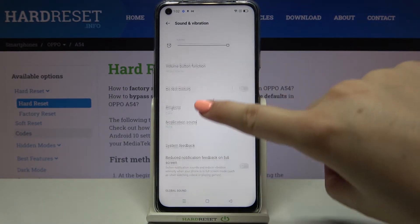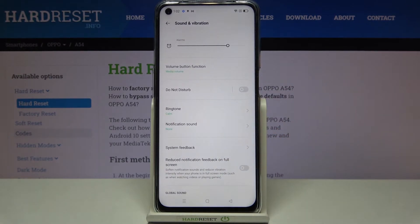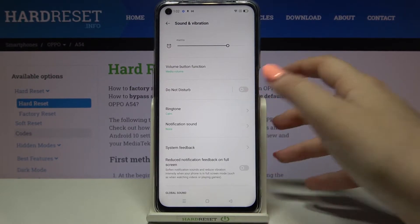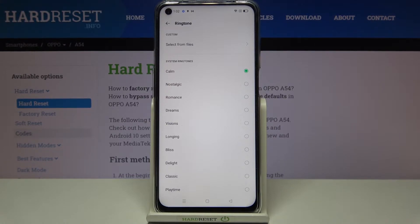Now we have to scroll down again to the ringtone section. Here we can change the ringtone for calls — this is the very first option — or for notifications. After tapping, we've been transferred to the full list of all available ringtones installed on this device.